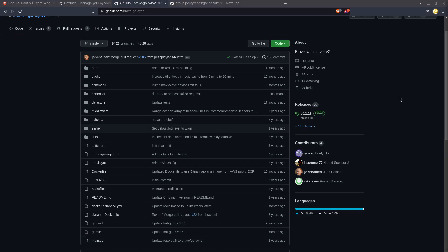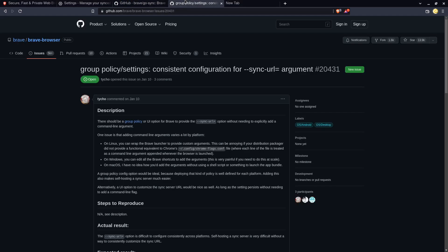But there is a downside to this which is every time you start the Brave browser you're going to have to pass in this sync URL argument via command line arguments or something like that. Like you're pretty much going to have to create your own custom shell script for launching Brave with that argument on each individual platform.